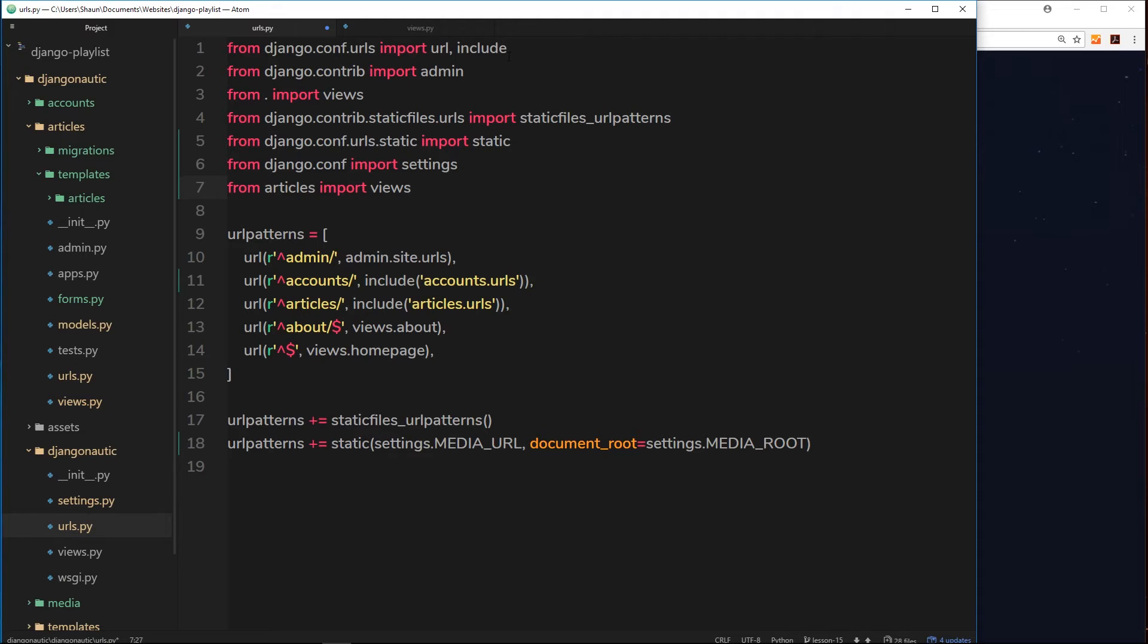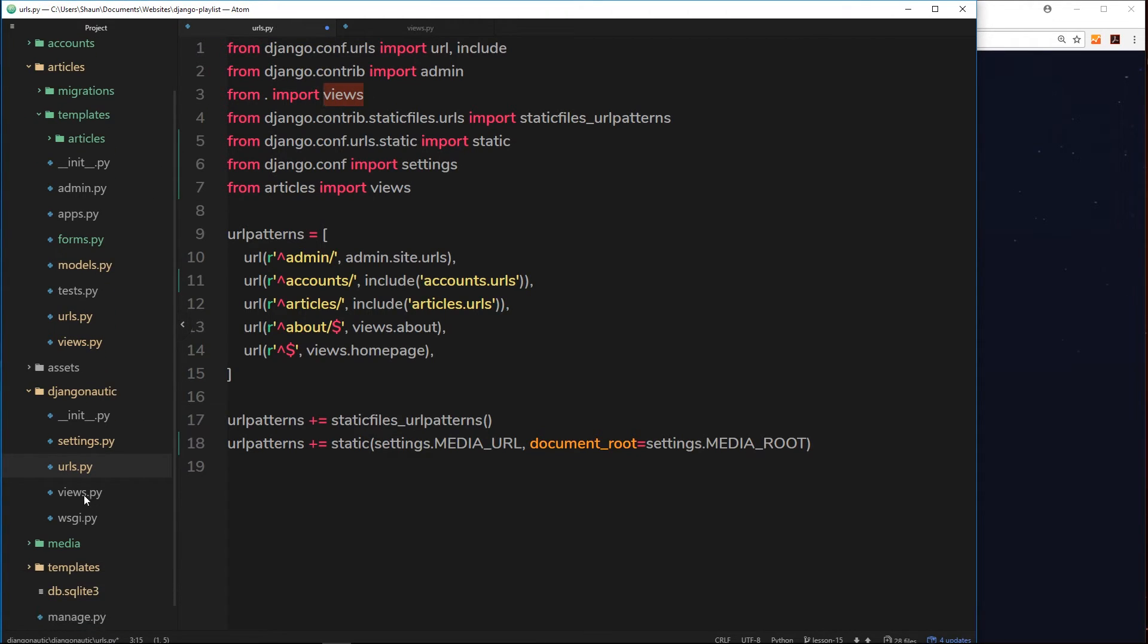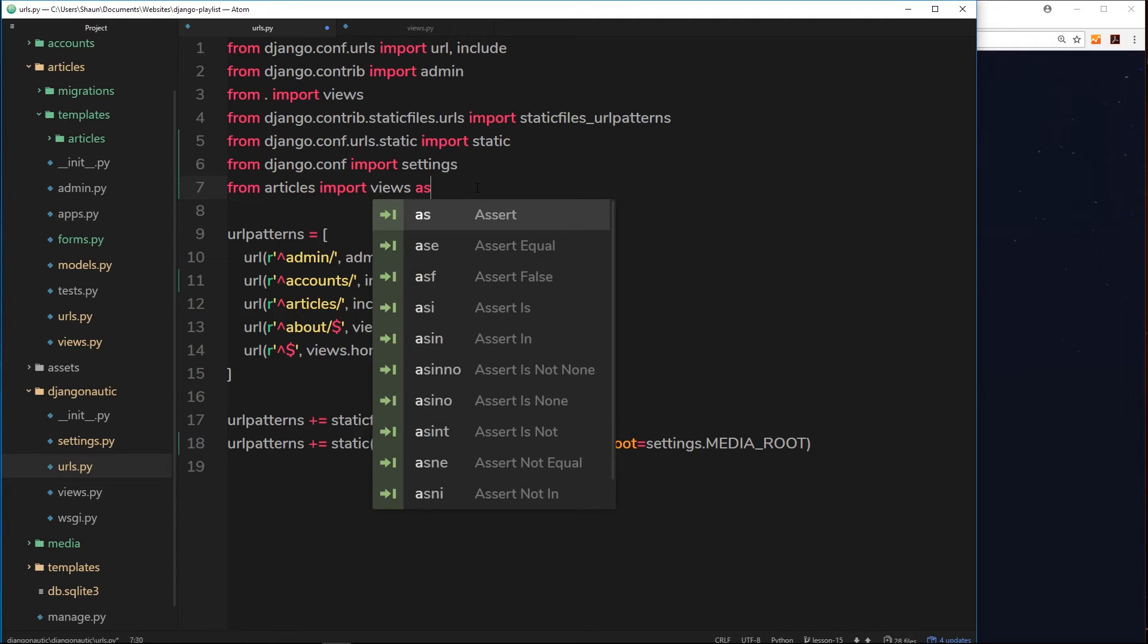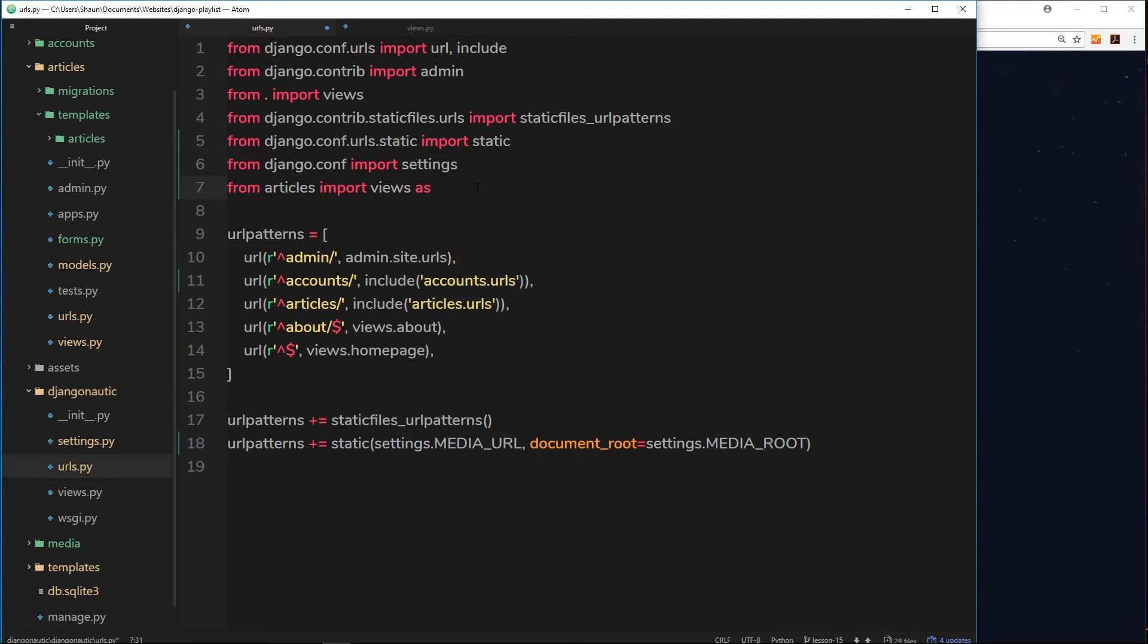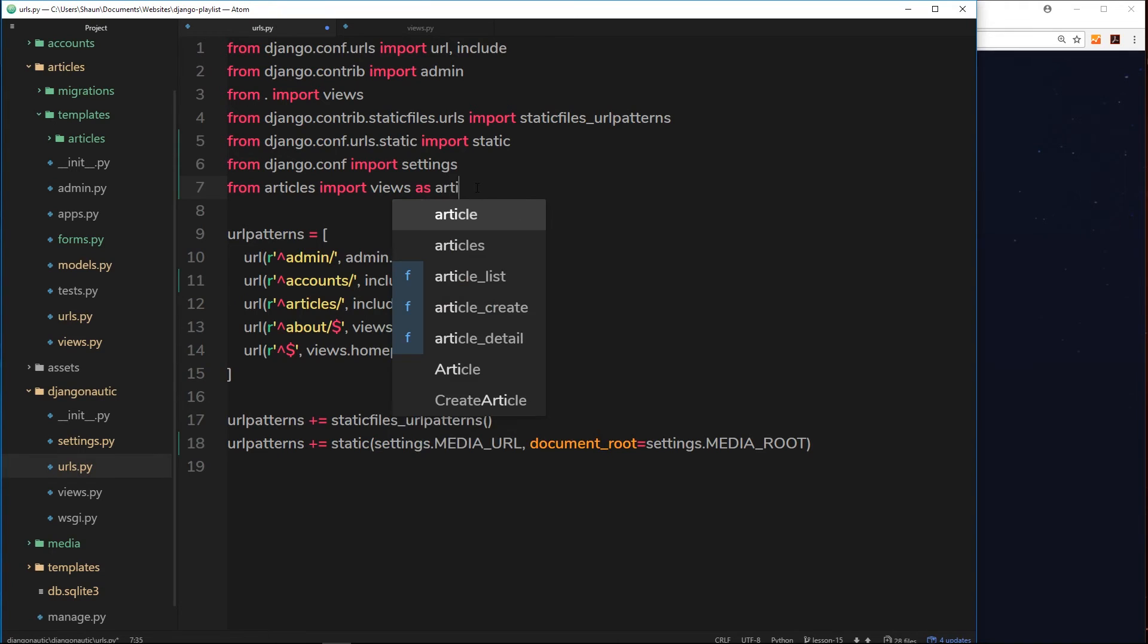Now there's a problem here because we're already importing views right here from the current directory. We can't do both like that because that will confuse Django. It won't know which view is which. So what we can say is import views as article_views.